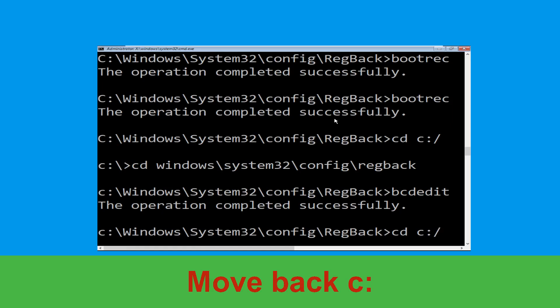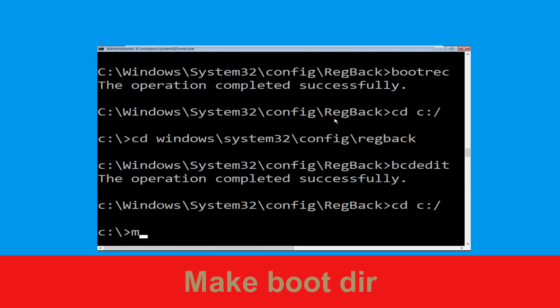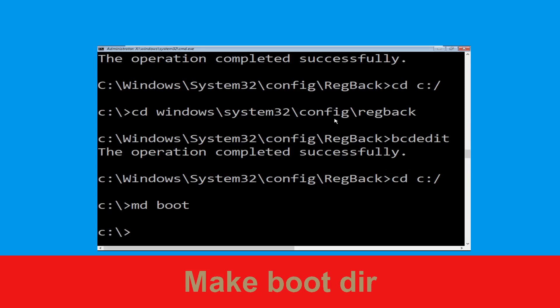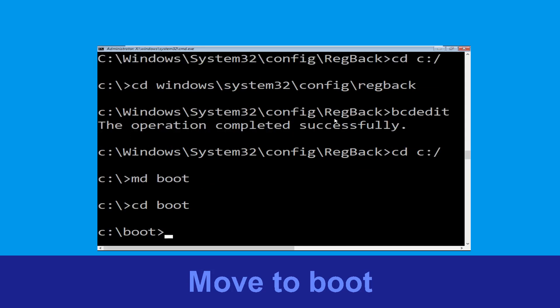Type cd c:\ and hit Enter. Now type cd boot and hit Enter.